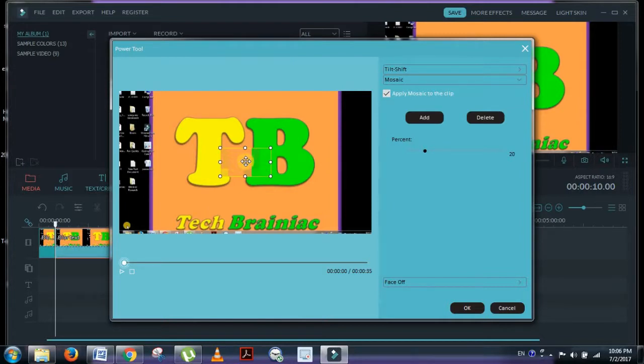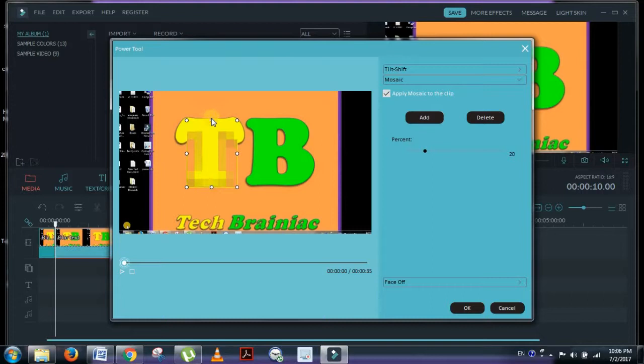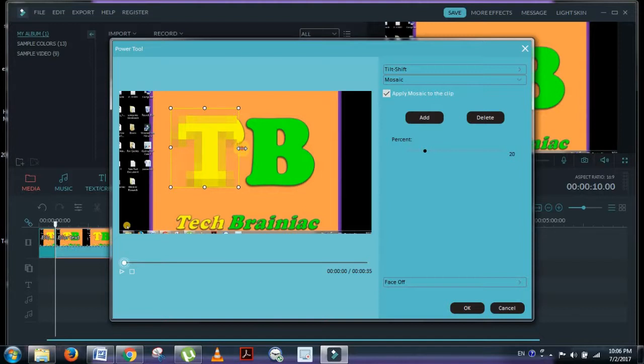Then you can see this small box. You can drag it wherever you want. I'll be putting it over the T. Then you can increase the size. Now my T is getting blurred.